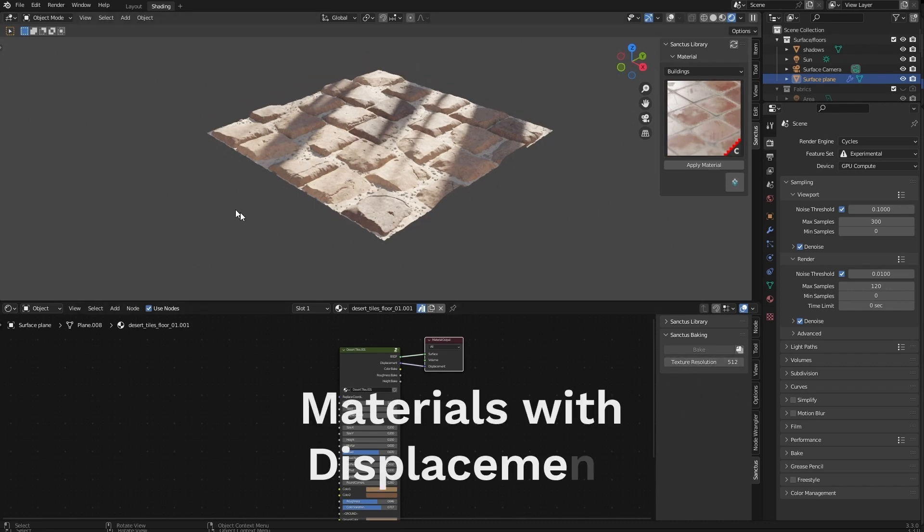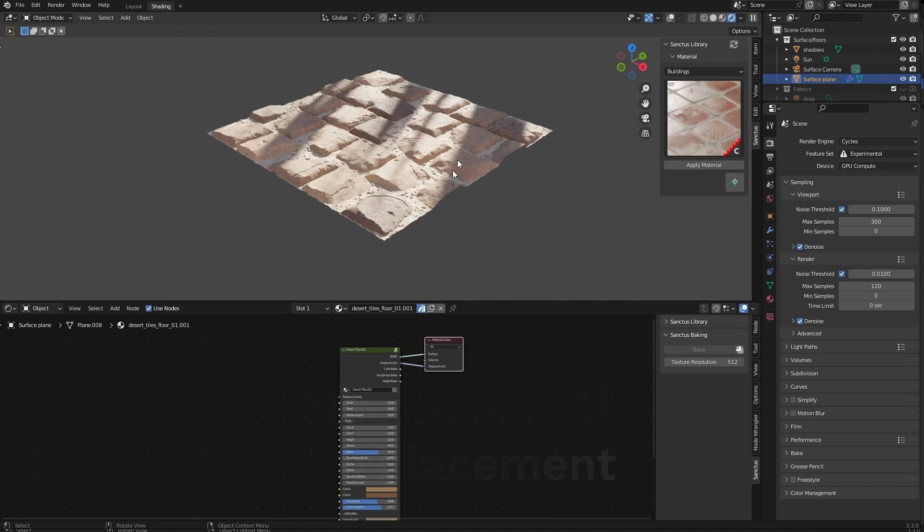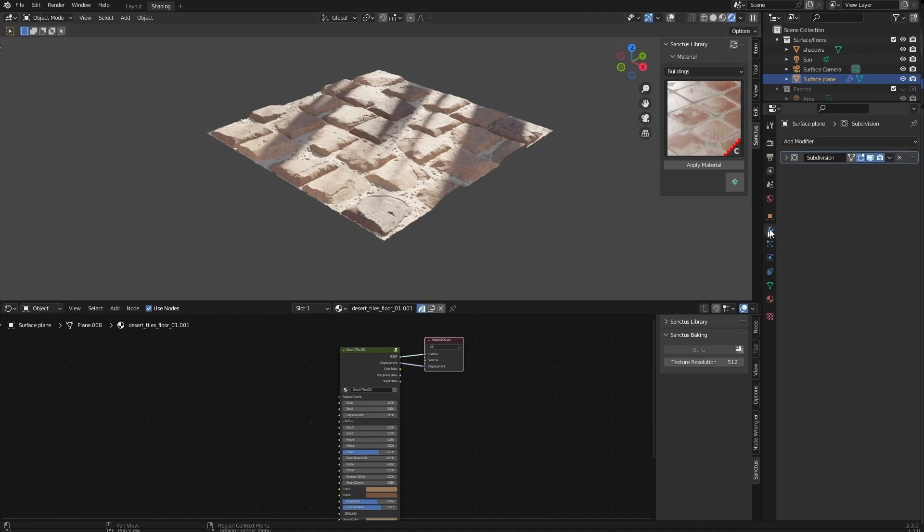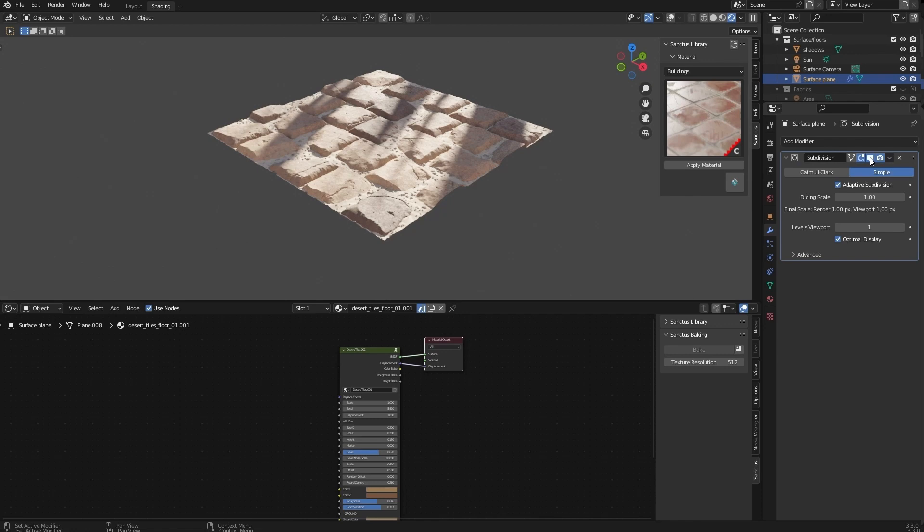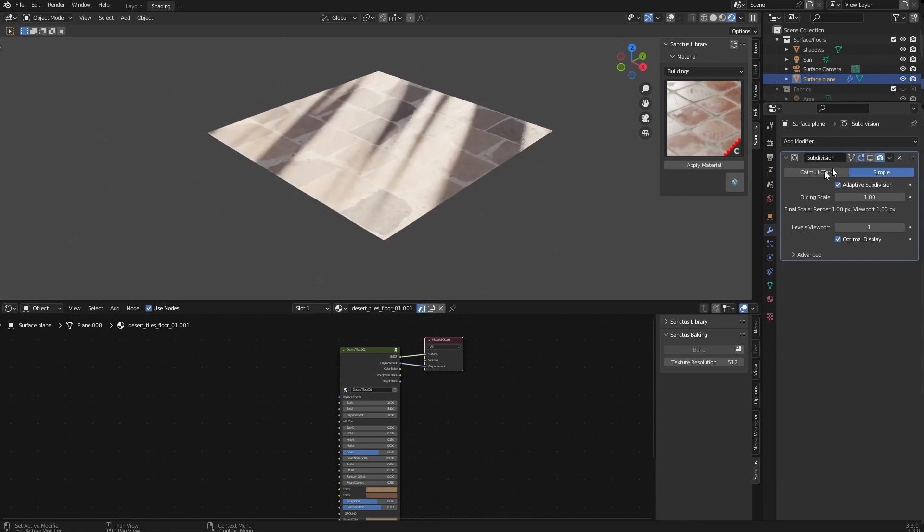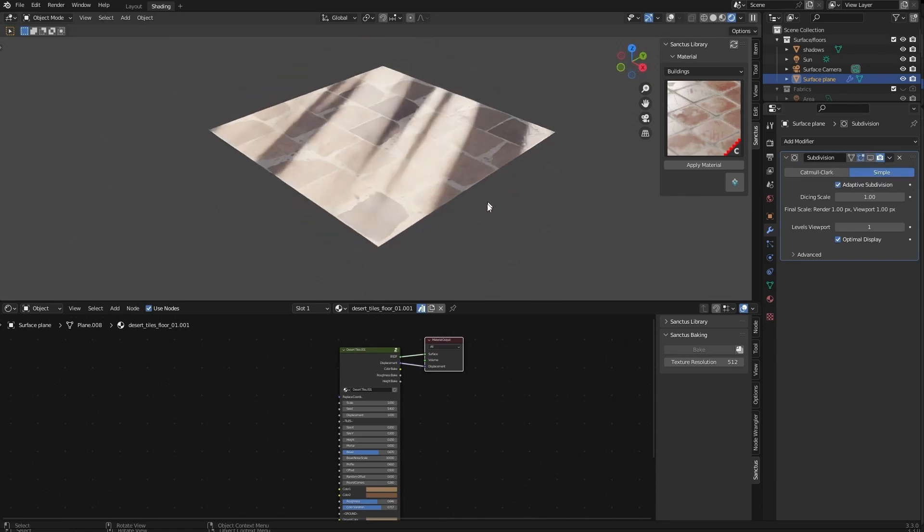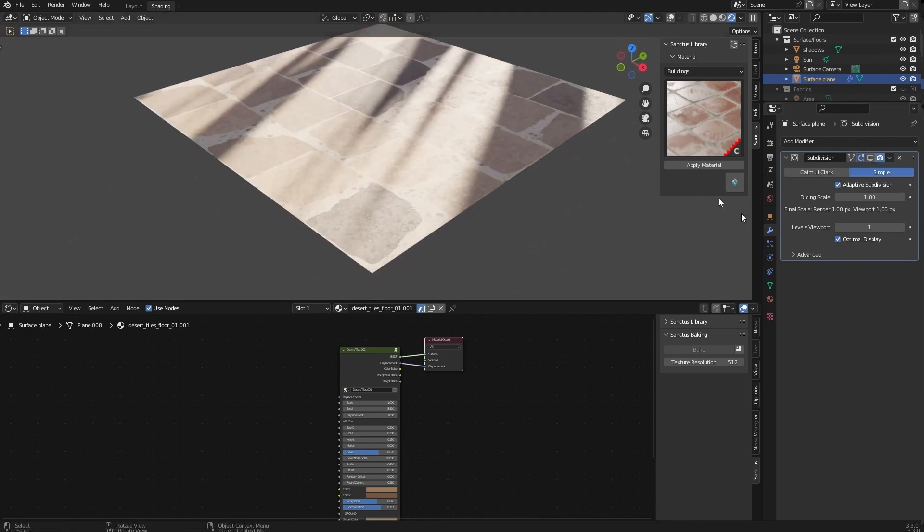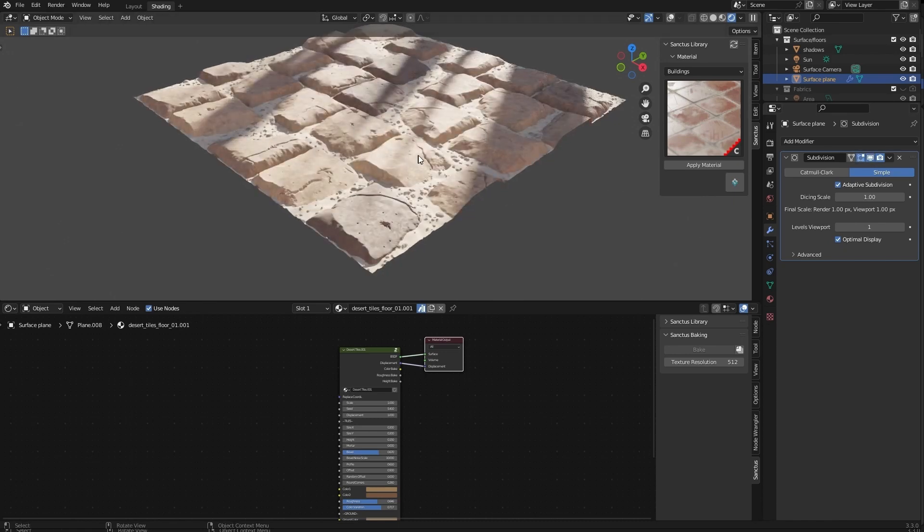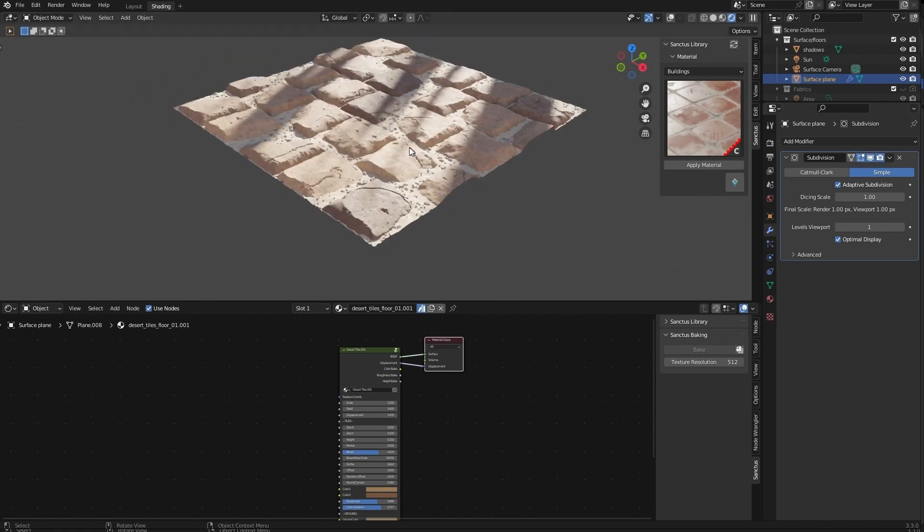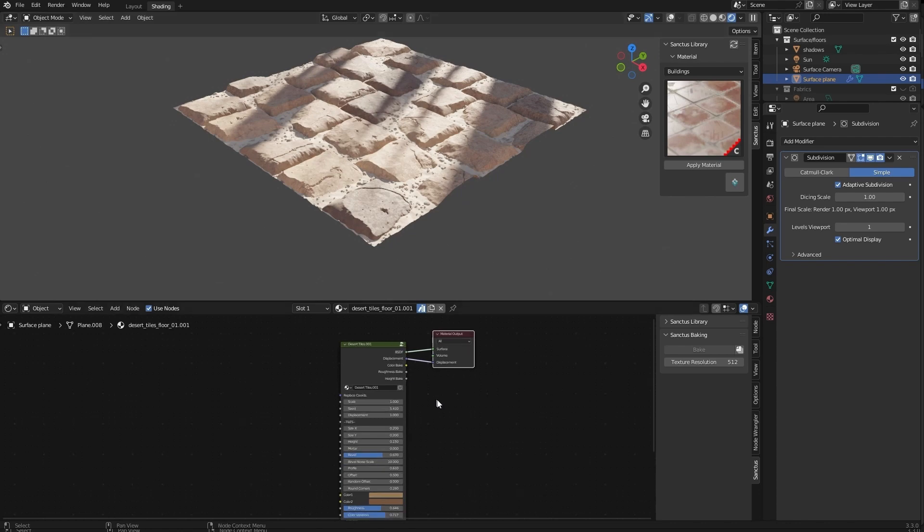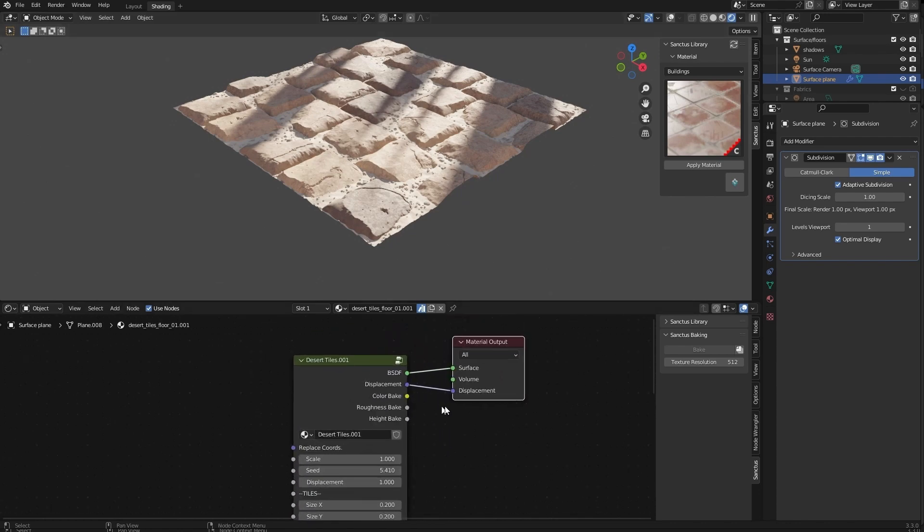The way displacement works is by displacing vertices. So if you don't have vertices, this won't look like this. Let's deactivate the subdivision. I have adaptive subdivision here. And as you can see, this is completely flat. If I give the mesh enough resolution, we get this.